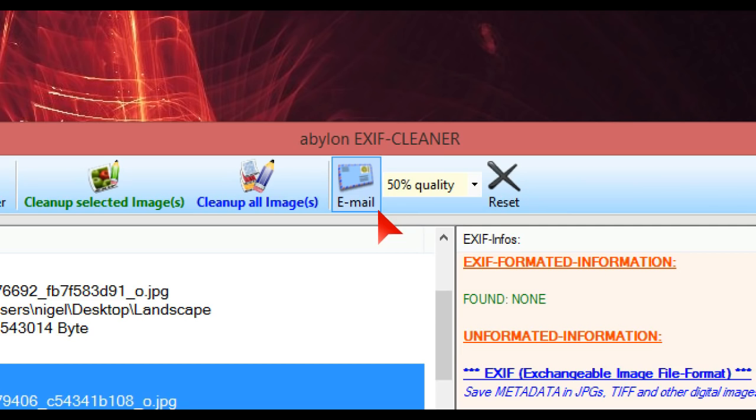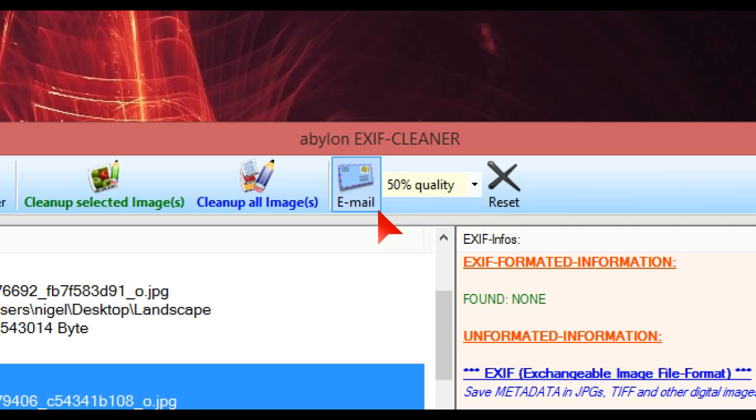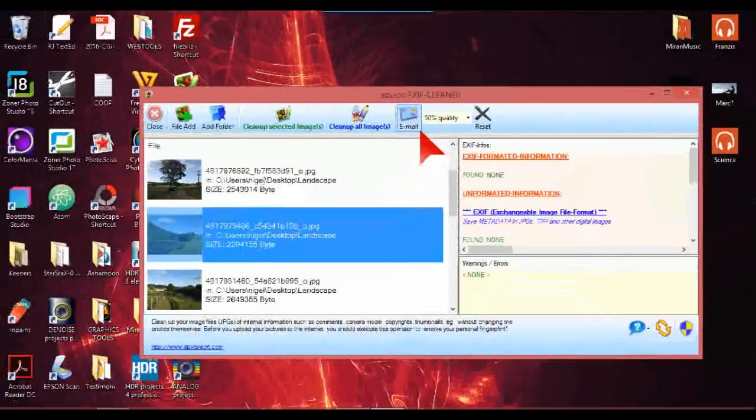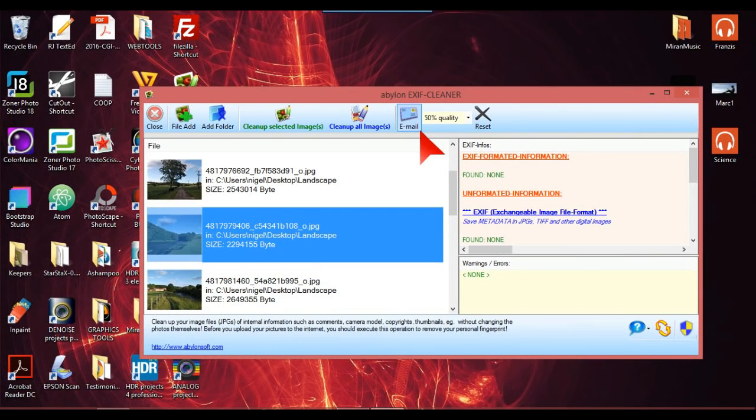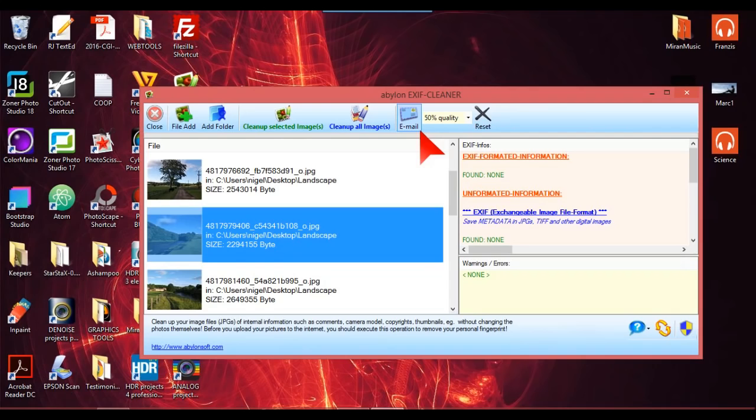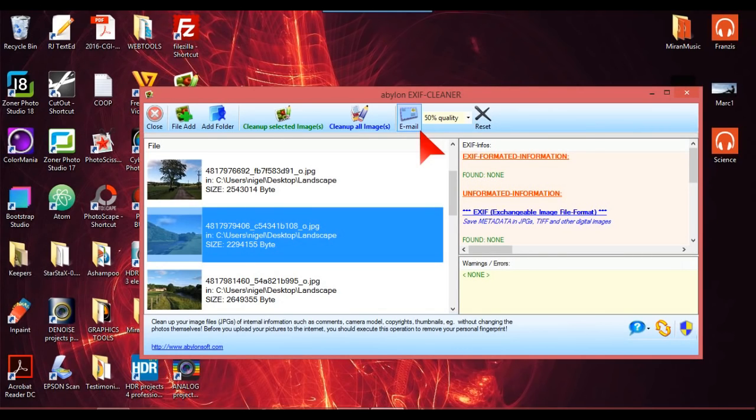And as I say, you can do it in Windows. It's a very cheap item. I think I paid to have it on two or three computers, I think it was three computers, for about eight quid English money.